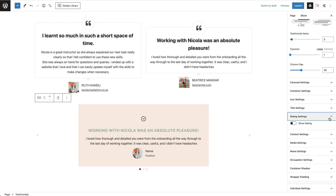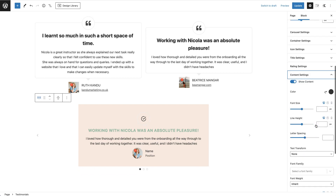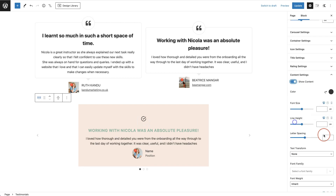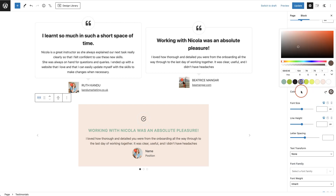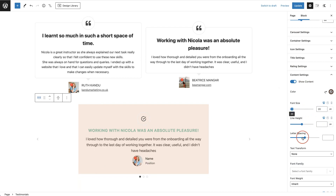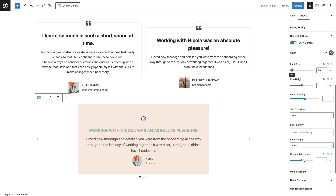Next are rating settings. At the moment ratings aren't shown, but you can toggle them on and adjust the color, icon sizing, and rating margin. Then there are content settings — this is the paragraph text, the main part of the testimonial. You can toggle it off if you don't want it, or keep it on and change the color, font sizing, line height, letter spacing, text transformation, font family, font weight, and content minimum height.